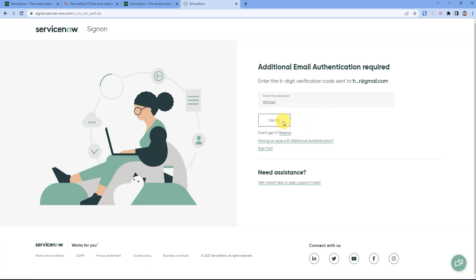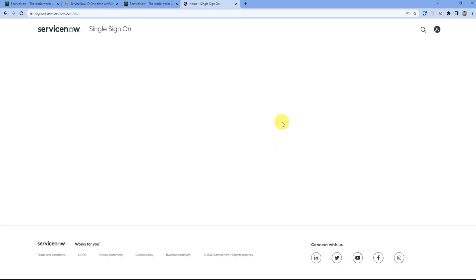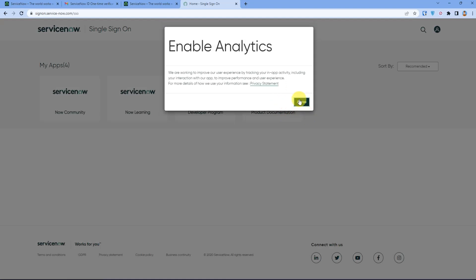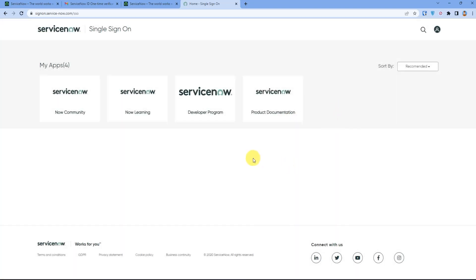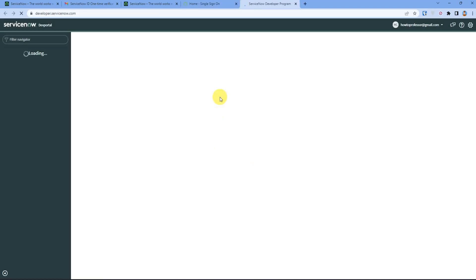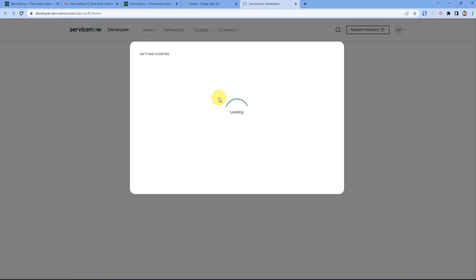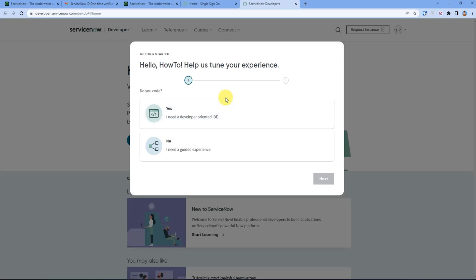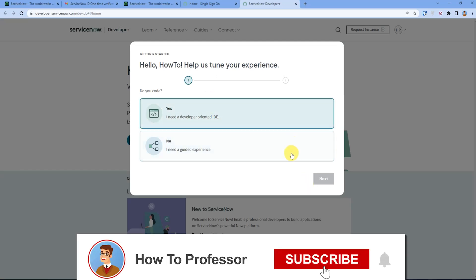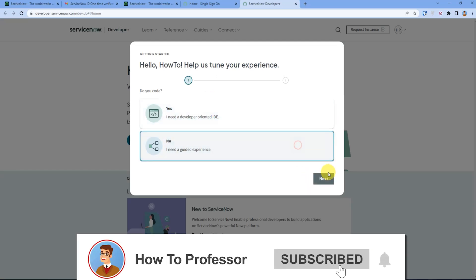Then you have to enable analytics, just press agree. Now you have to click on ServiceNow developer program. After that, if you are asked a question, just choose anyone and press next.